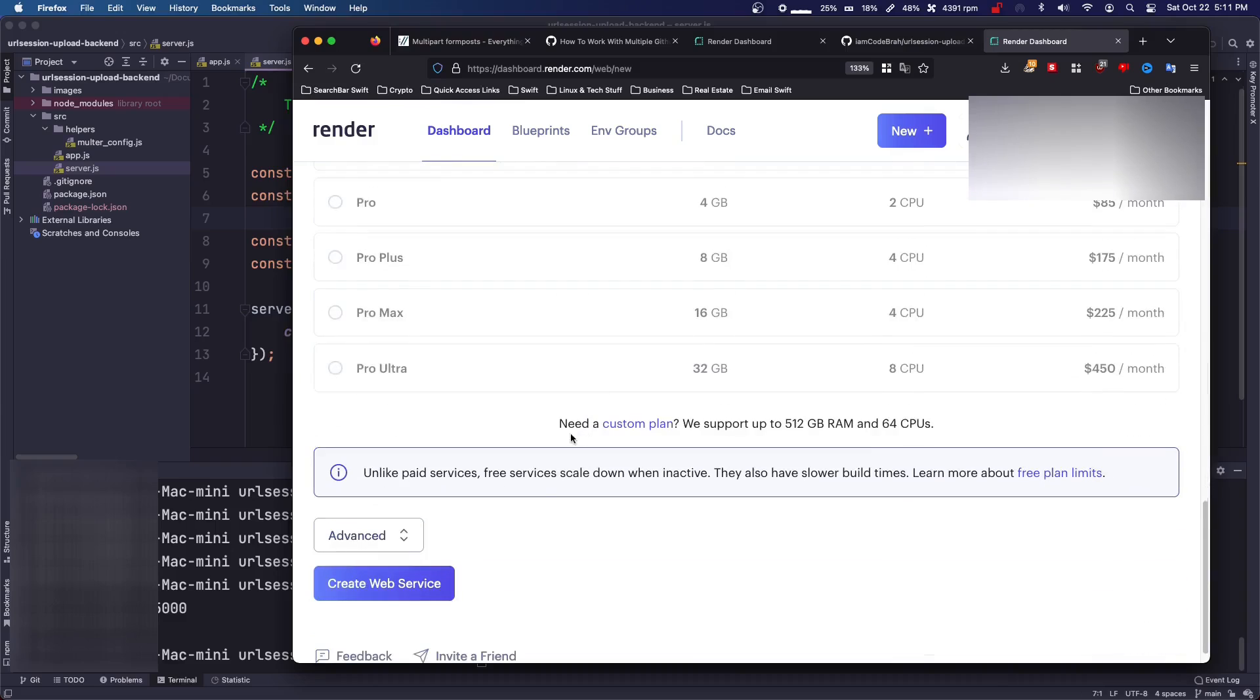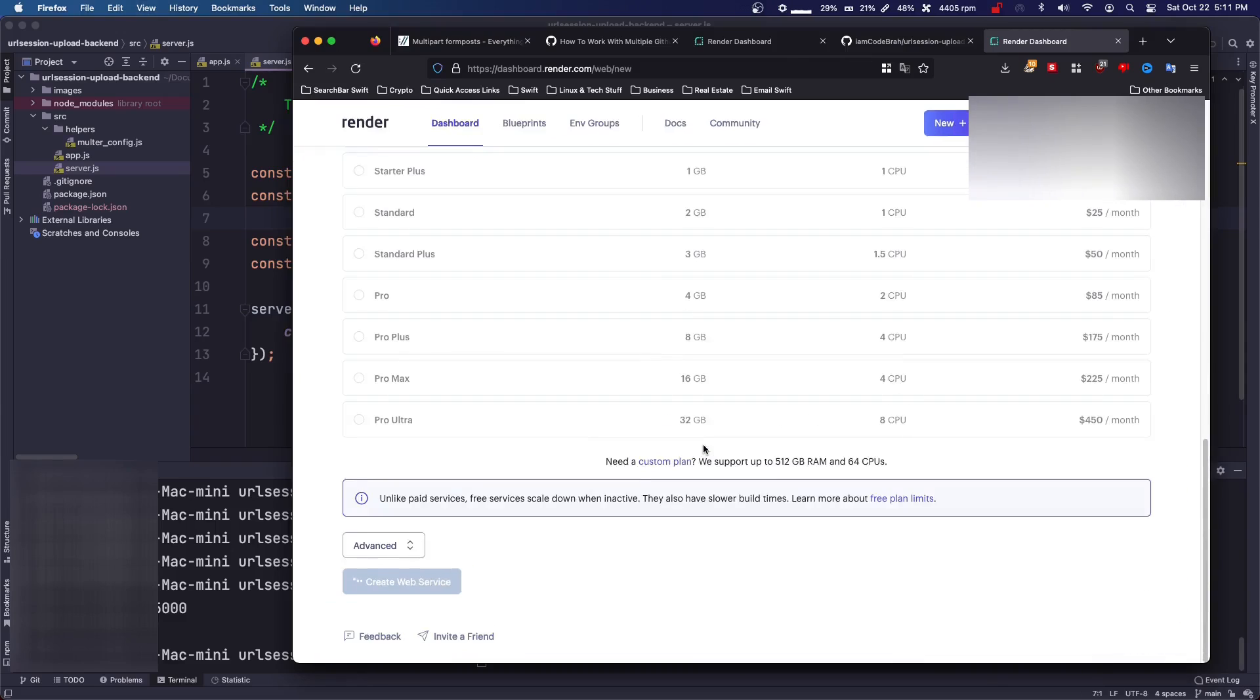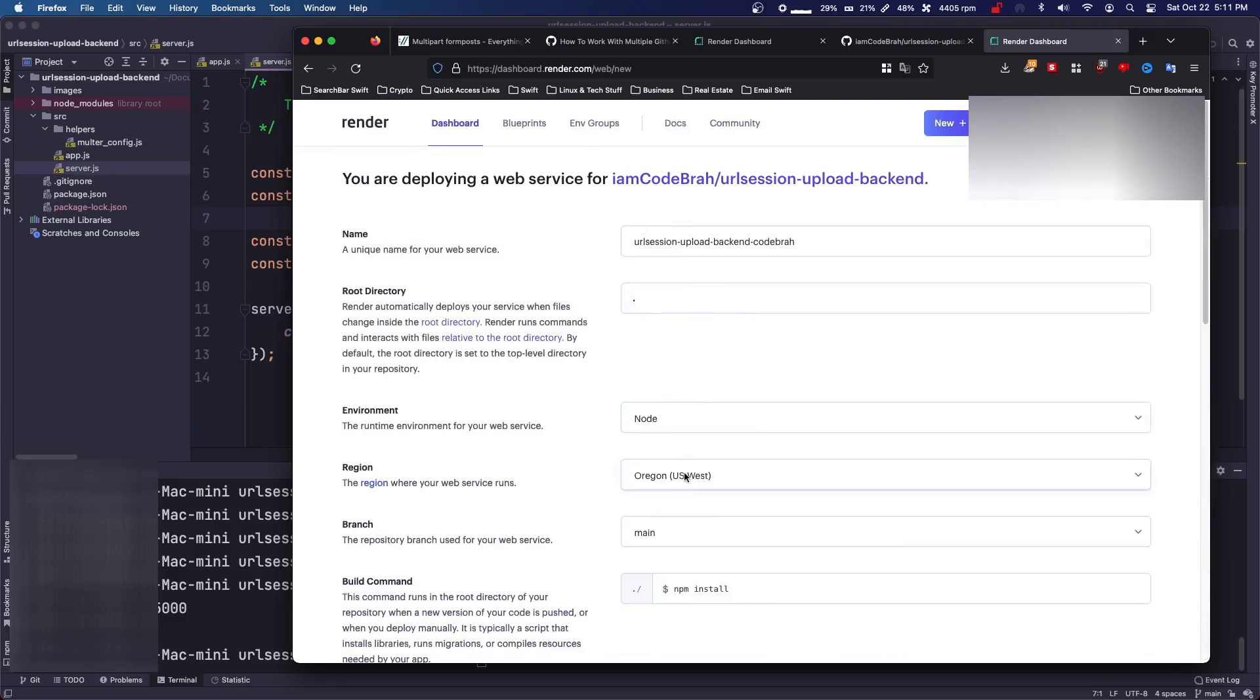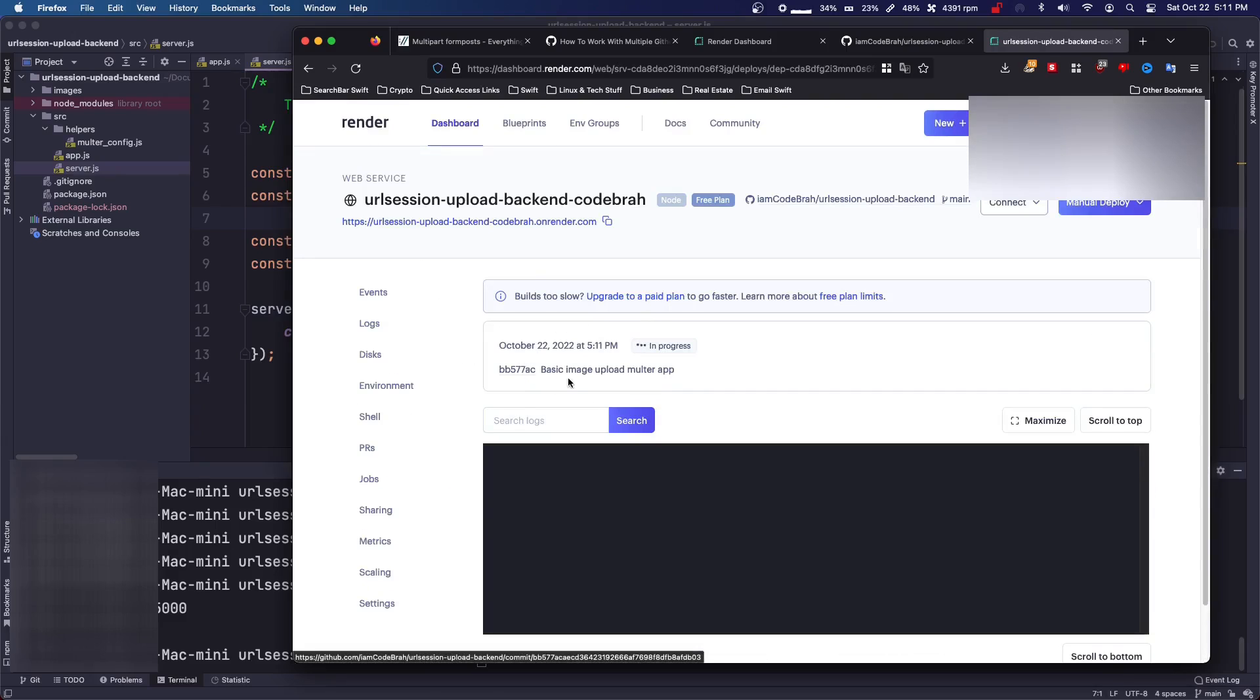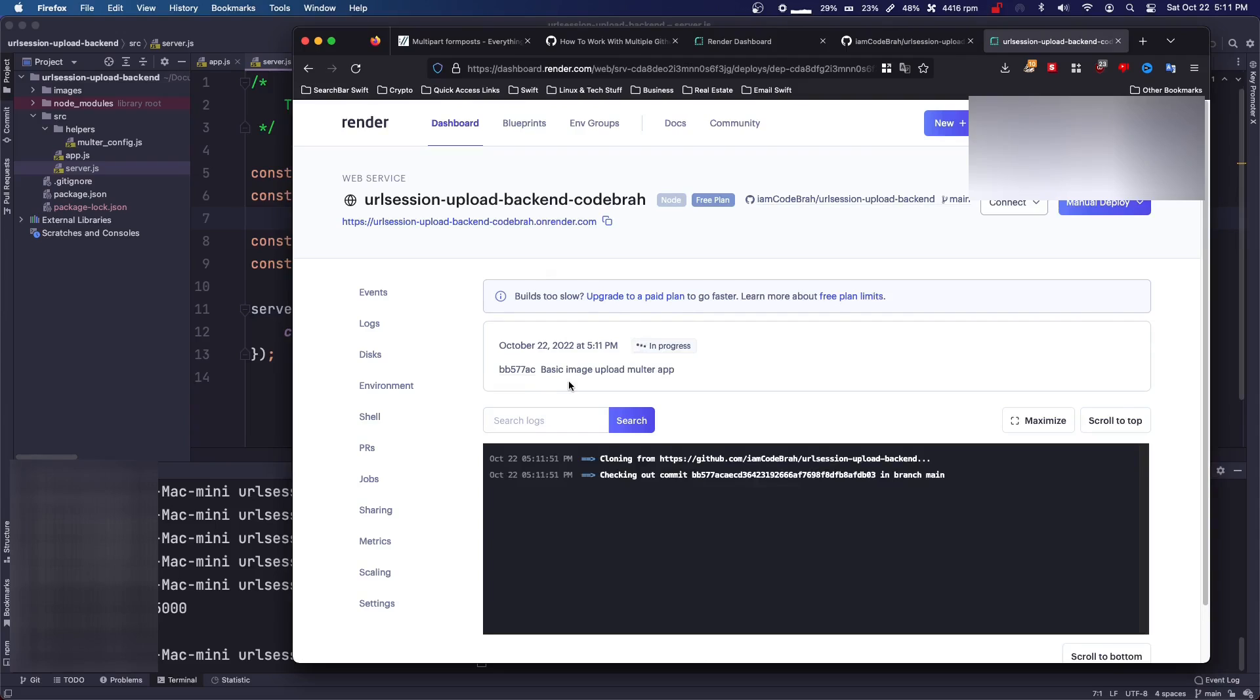And then if you just scroll down, that is all. So at this point, it's going to install it, and it's going to run it. And it's going to take a minute, because this is a free service. So it's obviously slow. So you're just going to have to wait.